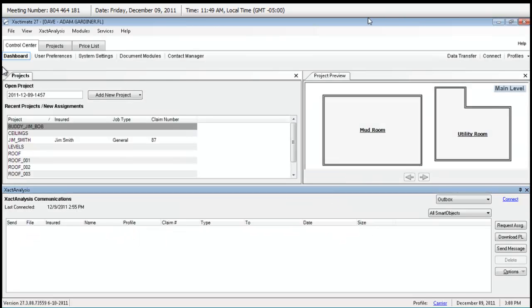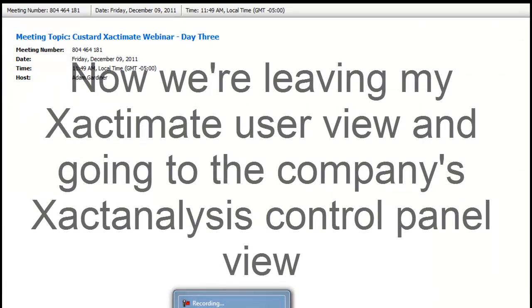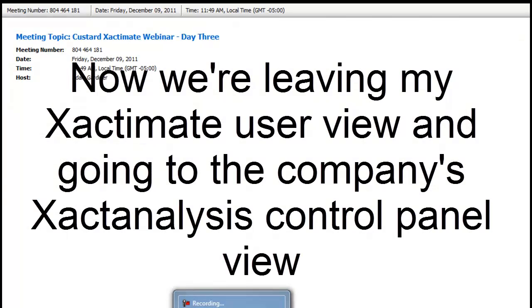Now, I've received an assignment through exact analysis. Made some, you know, pretended like I have done an estimate in it. Completed it. And then uploaded it through exact analysis. I've received it and I sent it. And now we get to see what's going to happen. And, I'm going to stop sharing my screen.